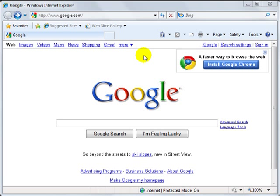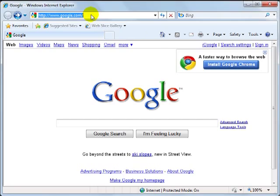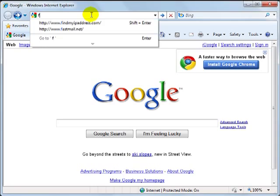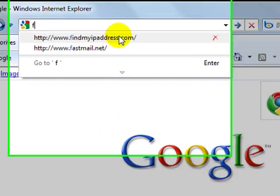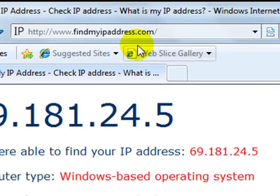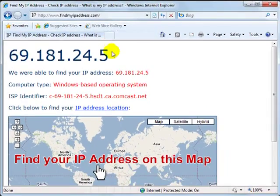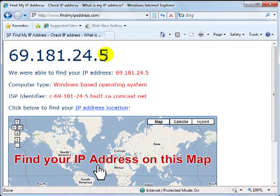First, please open a new Internet Explorer browser window by clicking Control and N. Then go to findmyipaddress.com to check your current IP address. Write it down if you wish.